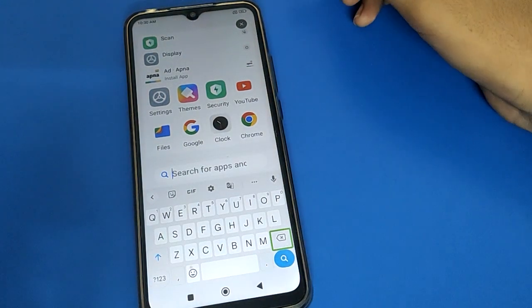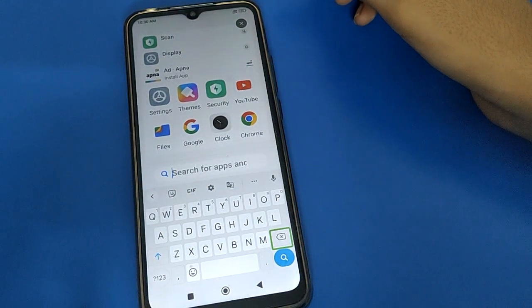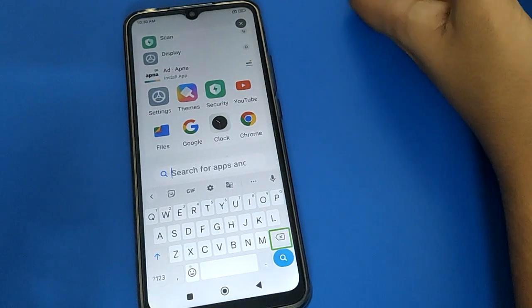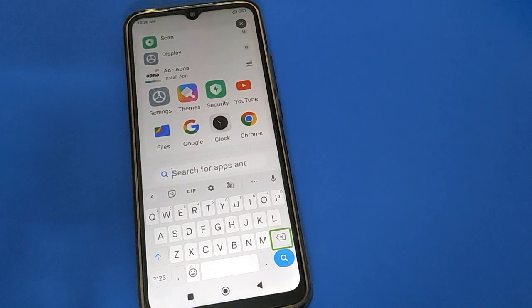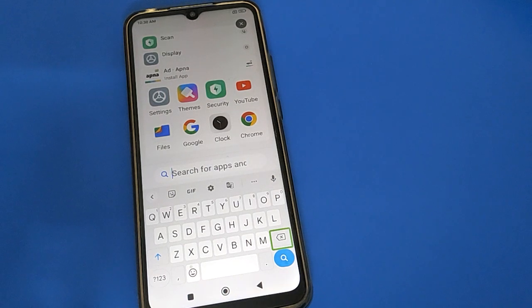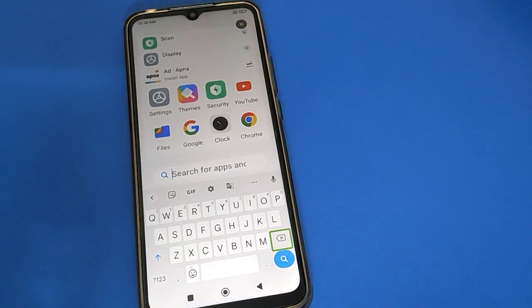Hello friends, welcome back to my YouTube channel. Today I am going to show you Redmi online settings. This video is about how to turn off TalkBack and how to disable TalkBack in Redmi. If by mistake you have enabled TalkBack and now you want to disable it, let's see how to disable TalkBack step by step.